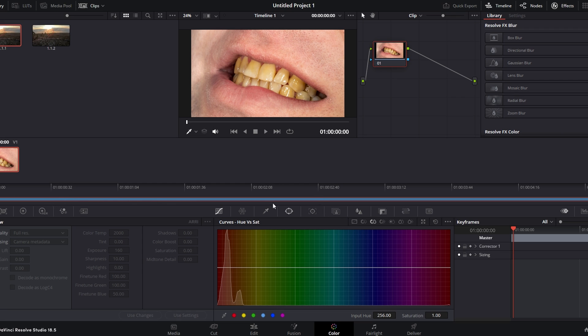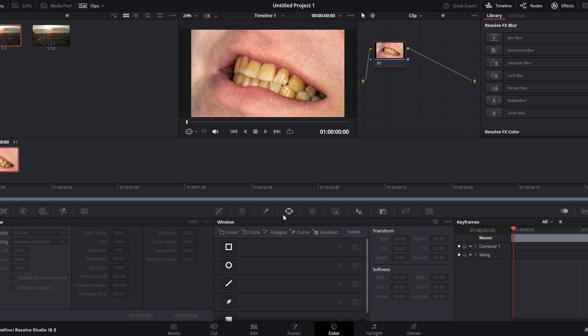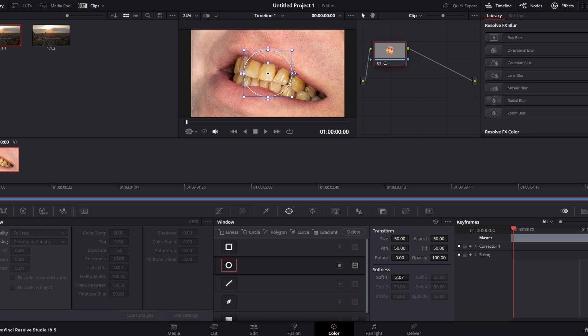Use the tools in the Color Correction Panel to select the area of the teeth you want to whiten. You can use shapes like circle or rectangle for precise selection.